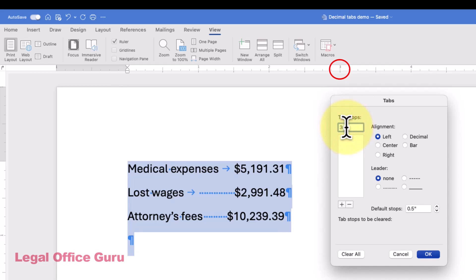Type 3.0 into the Tab Stop Position field. Then select Decimal in the Alignment section, just to the right.